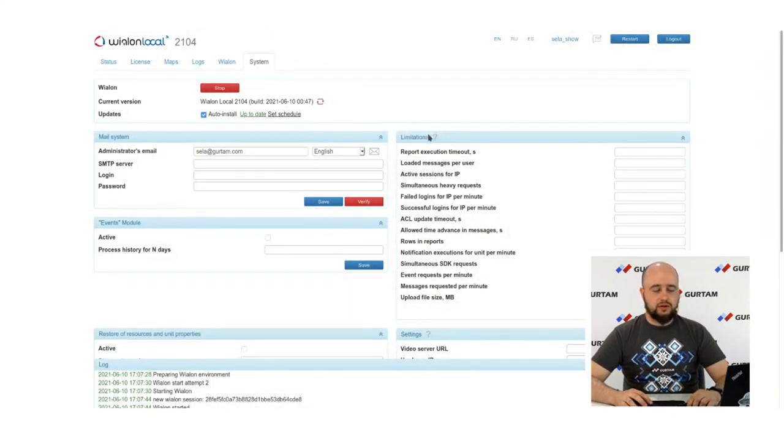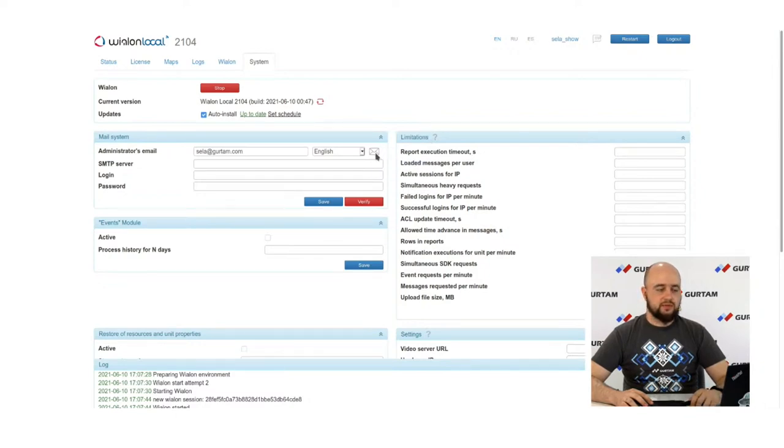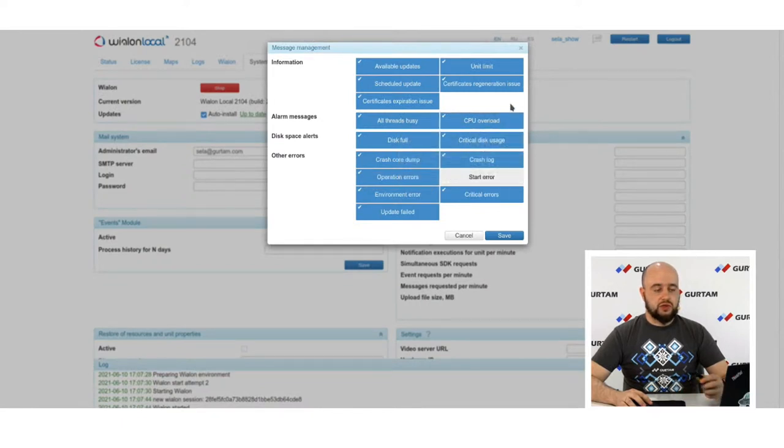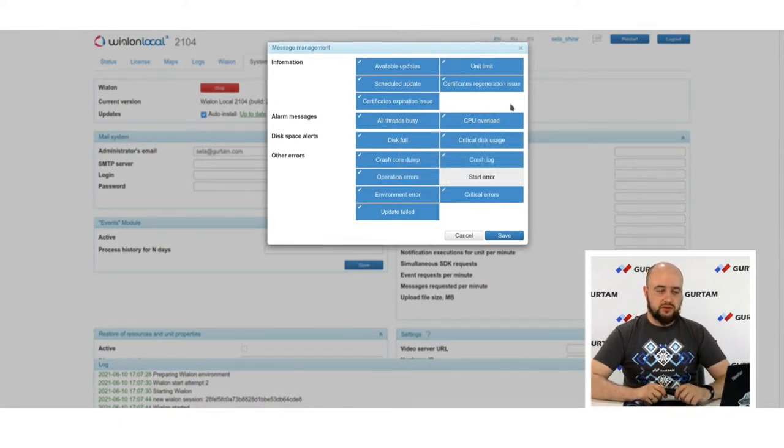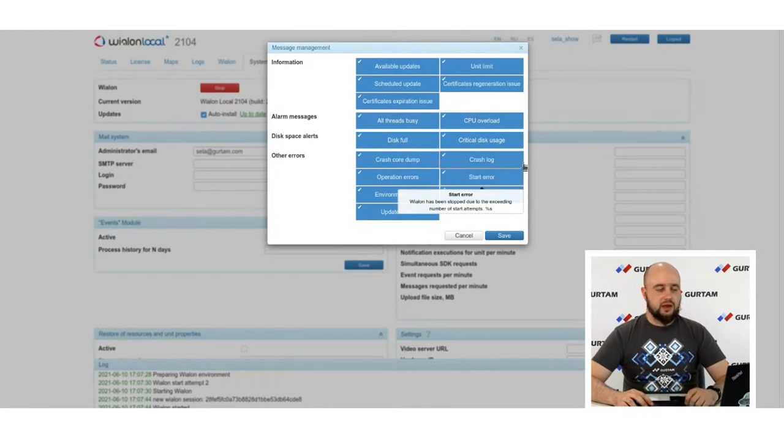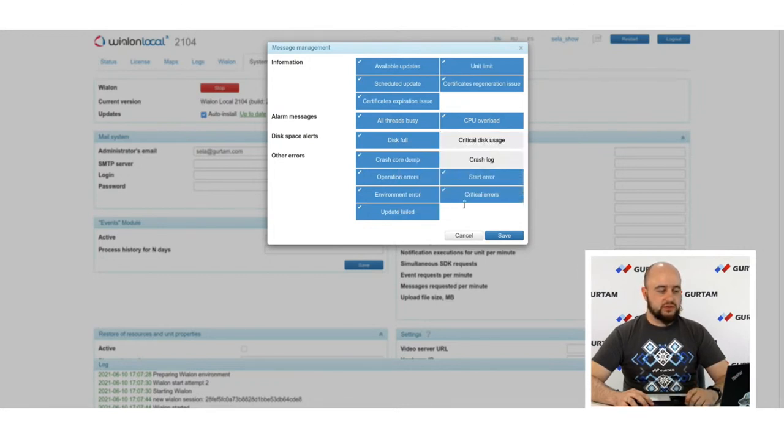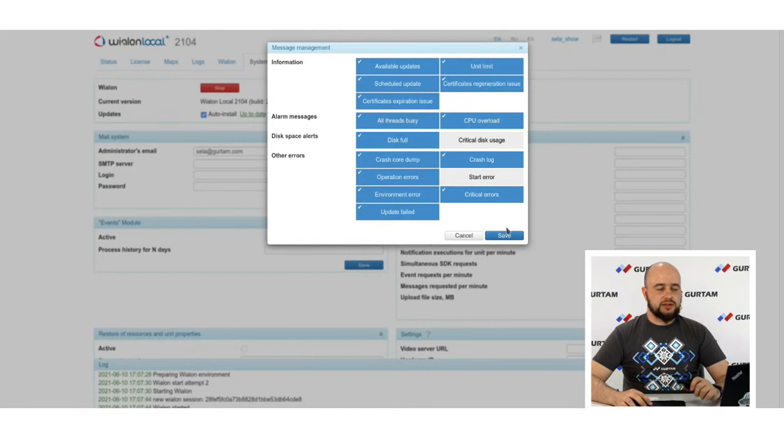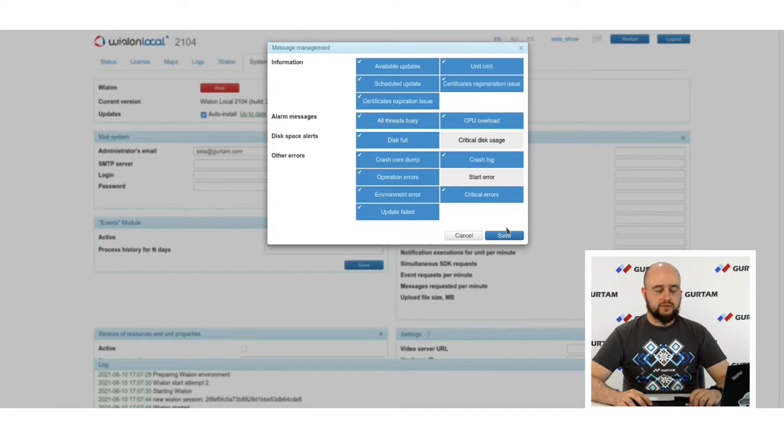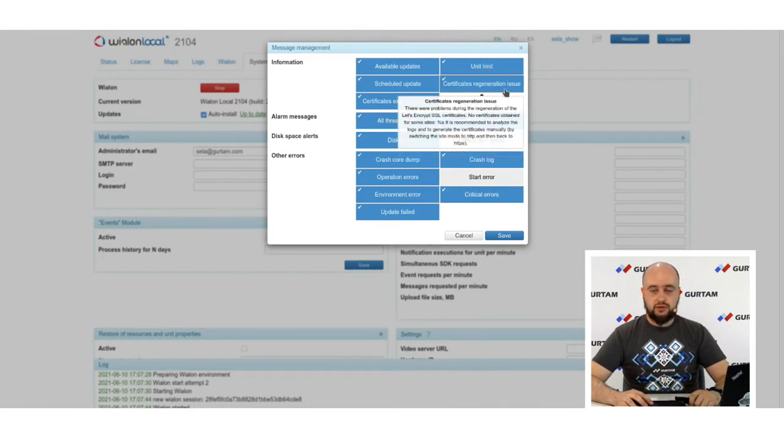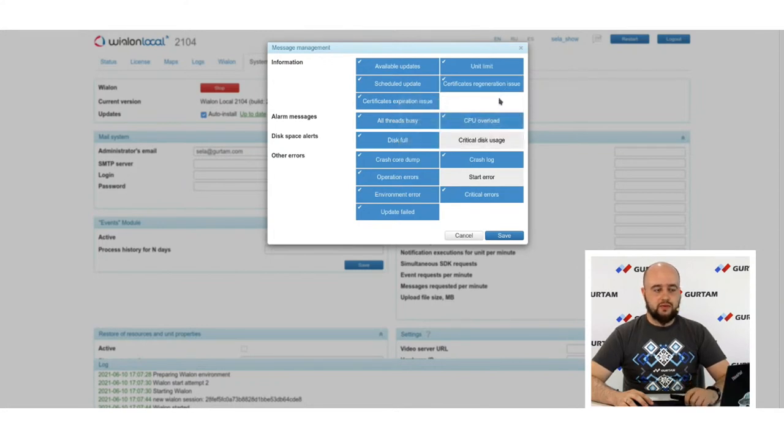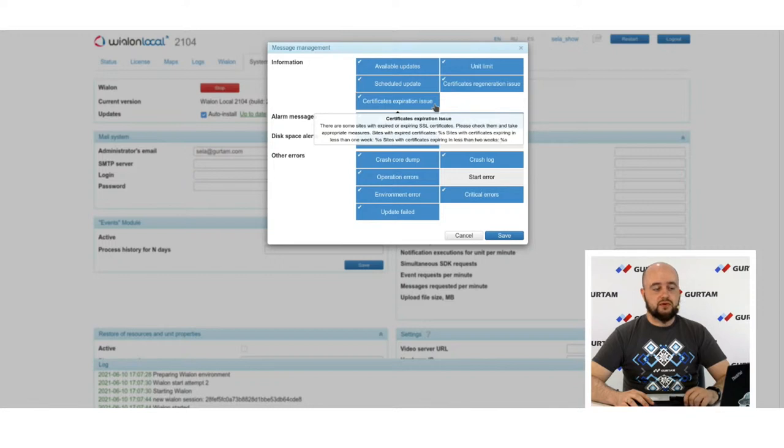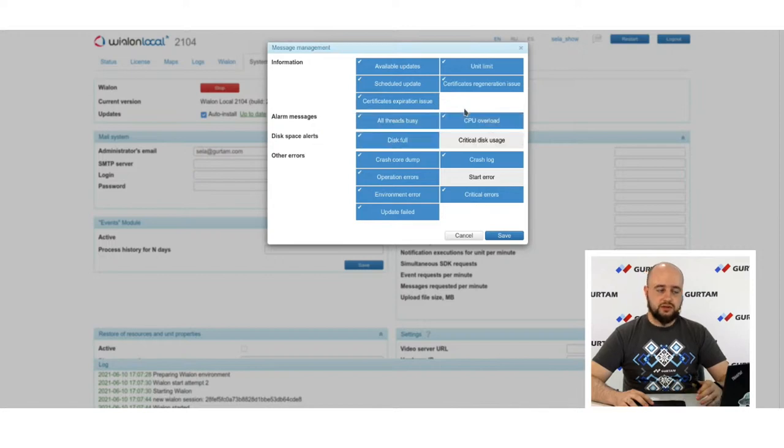Next, we also have message management. Here you and your system administrator can set the mails and the alerts that he want to get or he didn't want to get. Just pick needed, for example. No, I will leave the crash log. It's an important one. And save it and only these emails will be sent from admin panel. We added several new mails here. It's certificates regeneration issue for Let's Encrypt. If something goes wrong with the regeneration of Let's Encrypt certificates. And certificates expiration issue for all SSL certificates. If your certificate is about to be expired or already expired, you will also get in mail.